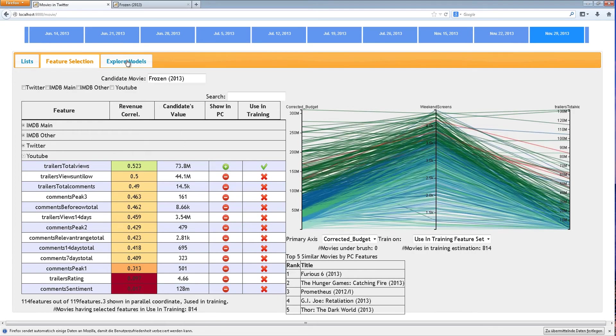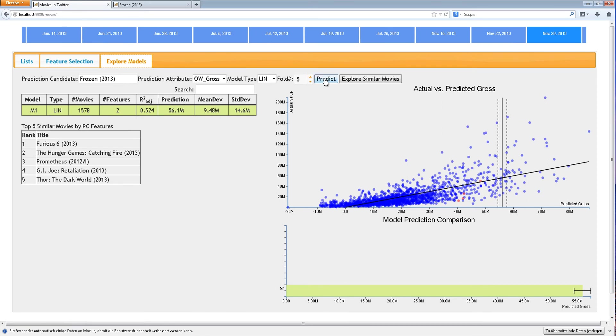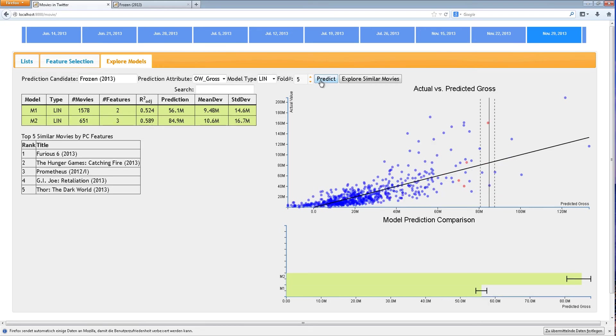The user then runs these features through a linear regression model and compares the expected gross. Note that the two models are very far apart in their prediction bounds.